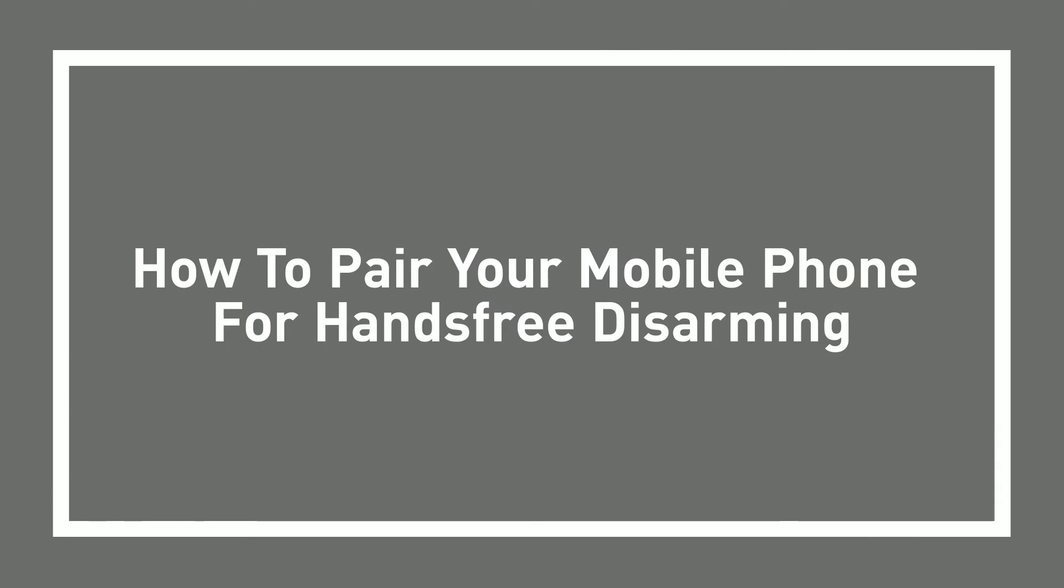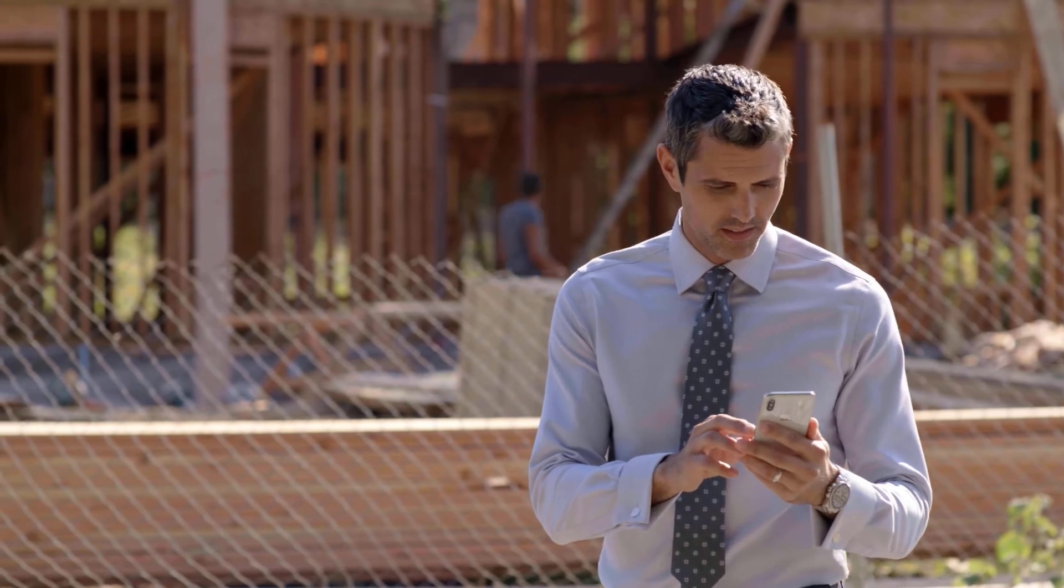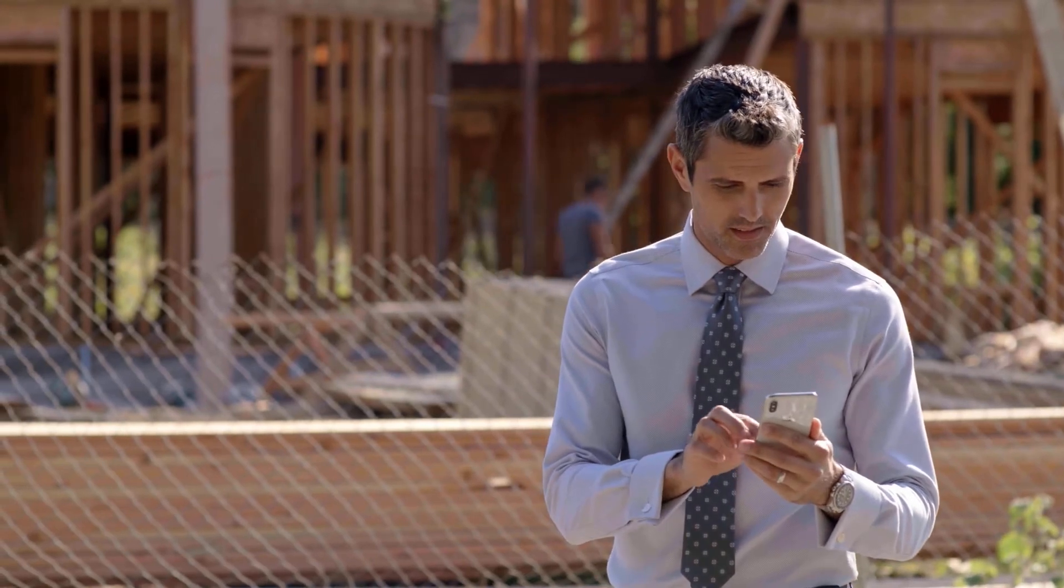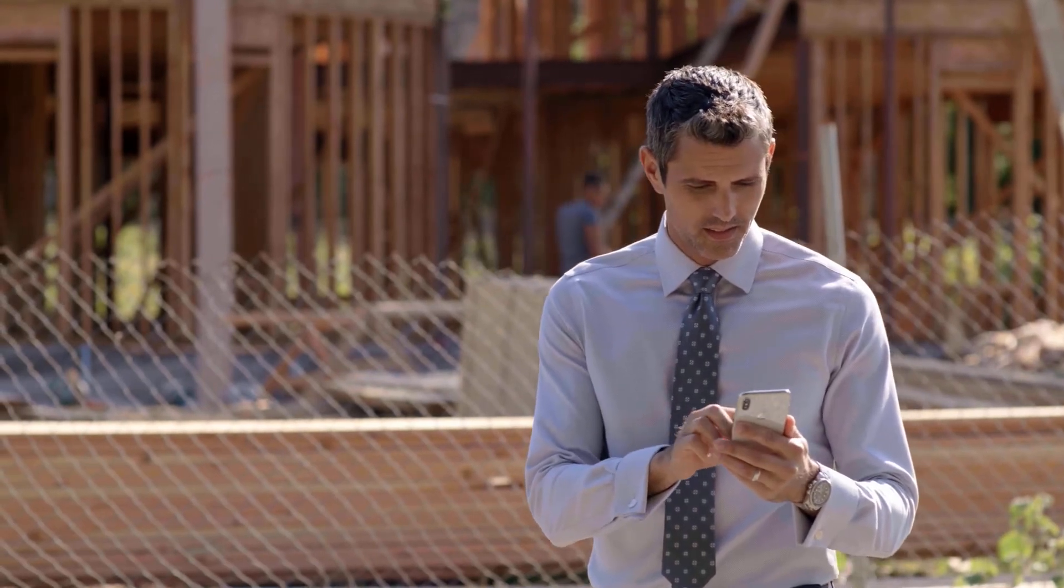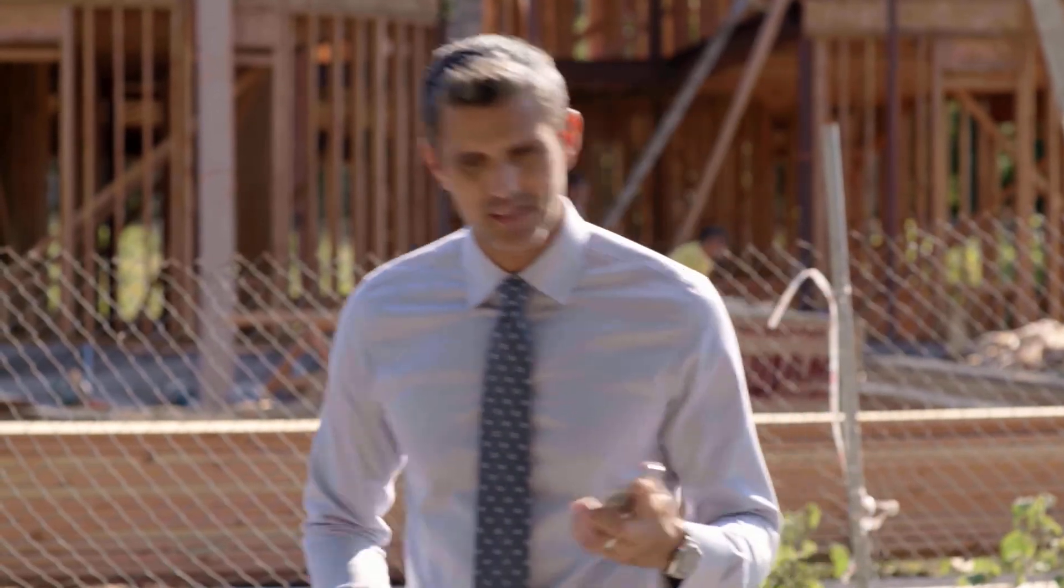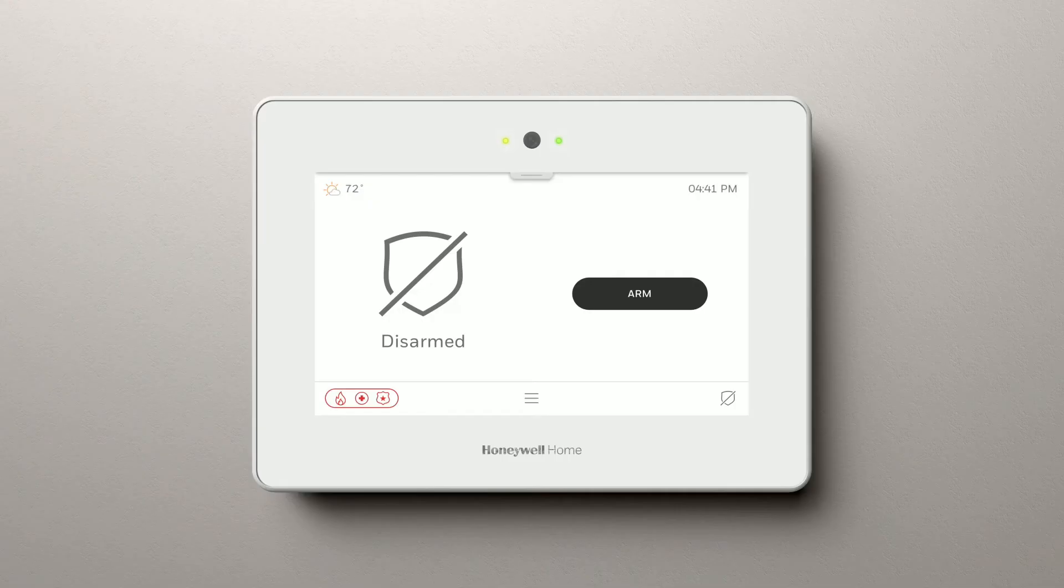How to pair your mobile phone for hands-free disarming. In this video, you'll learn how to pair your mobile phone to your Pro Series control panel. This lets you perform hands-free disarming.